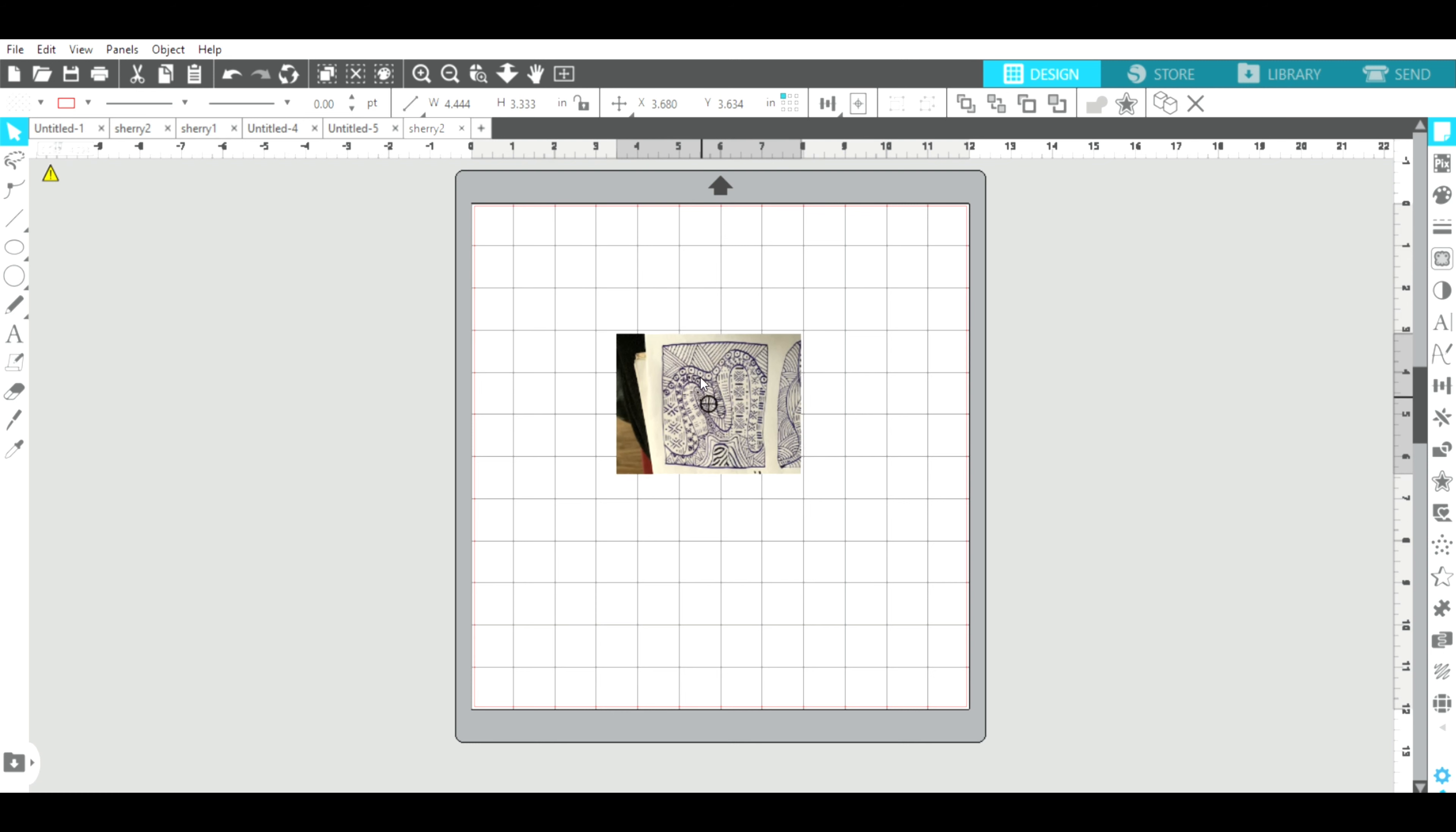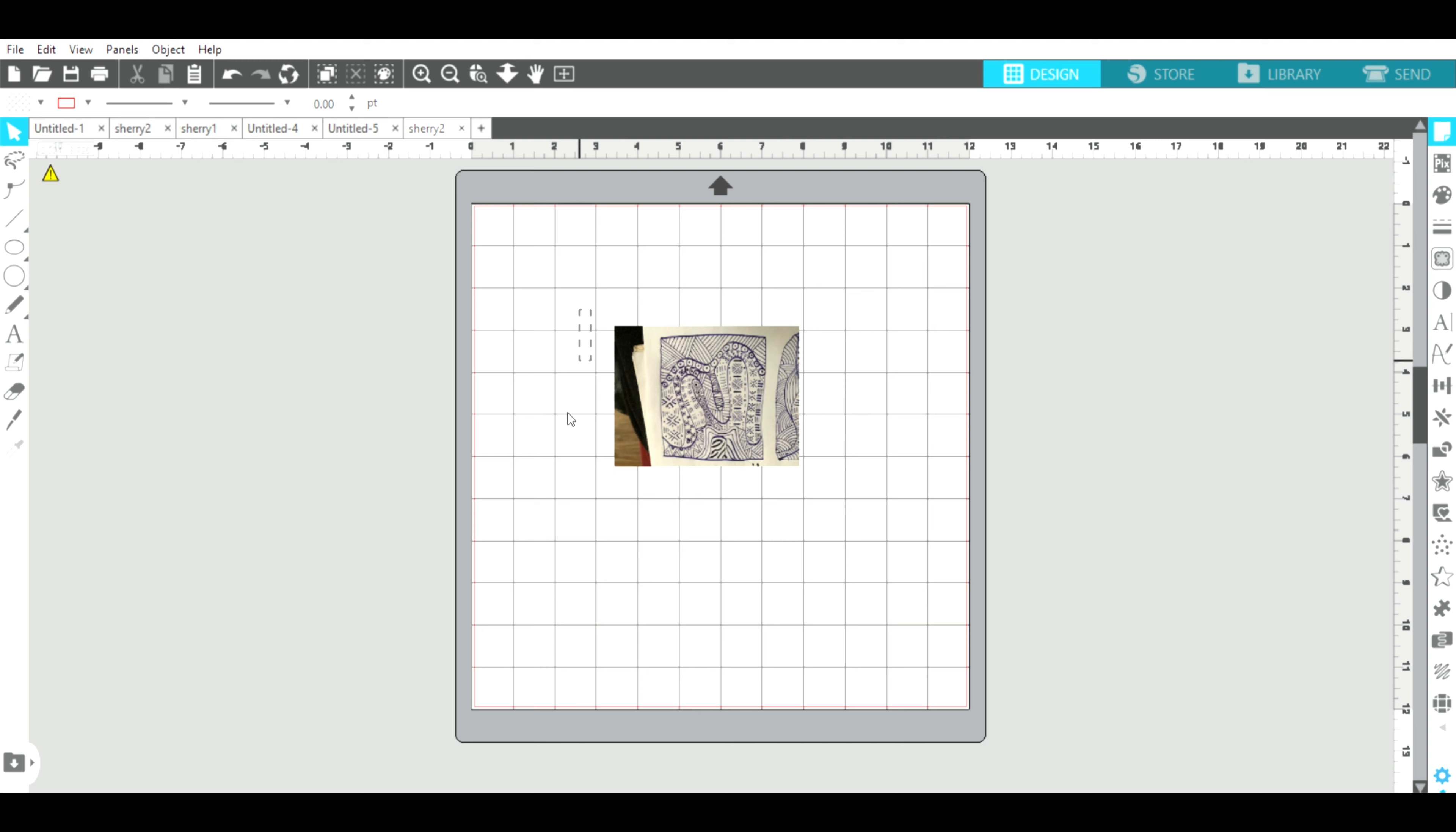Okay, as you can see it's open now. The first thing I need to do is trace it in order to change it from a JPEG to an SVG. So I'm going to make this a little bit bigger.